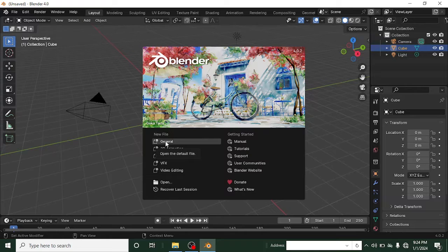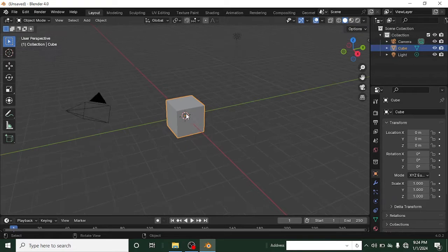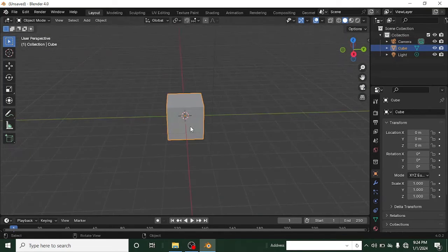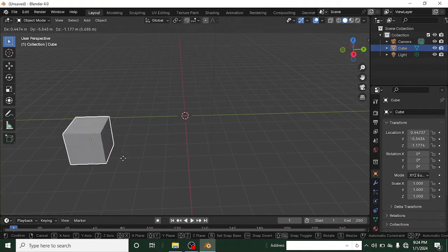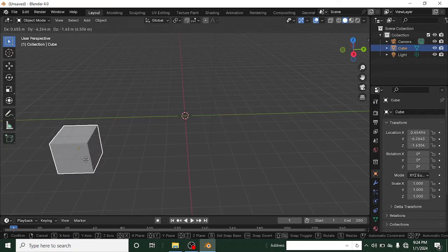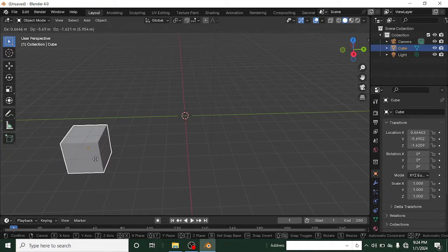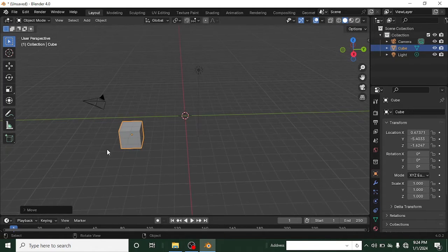I'm going to left-click on General. Once you do that, you'll have the default cube. What you want to know first is how to move this cube. The key to do that is G — click G, then move your mouse, and you can move the cube to anywhere you want. Left-click to confirm the position.